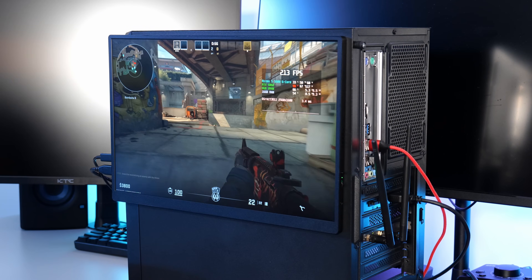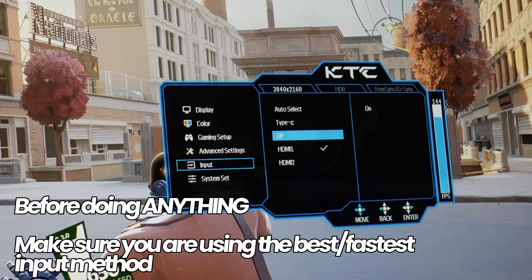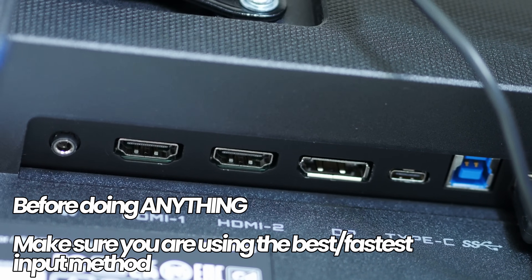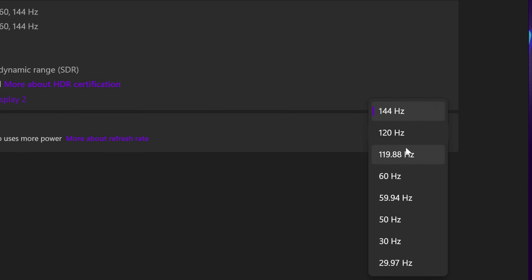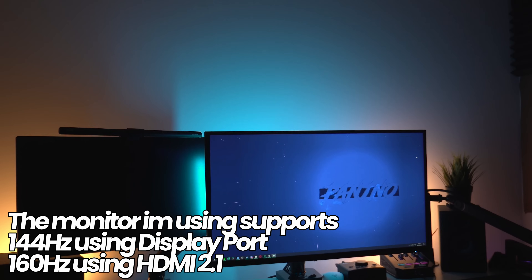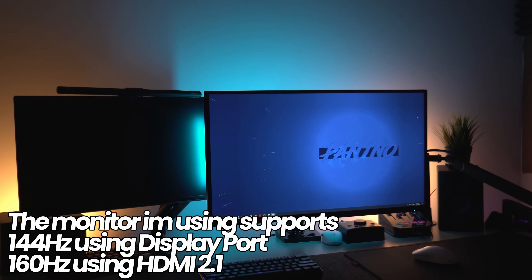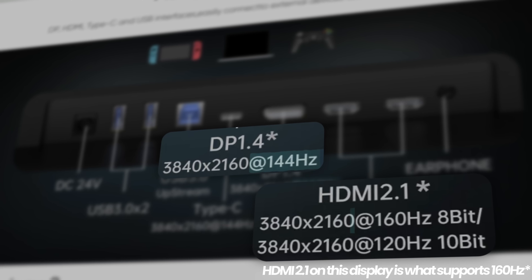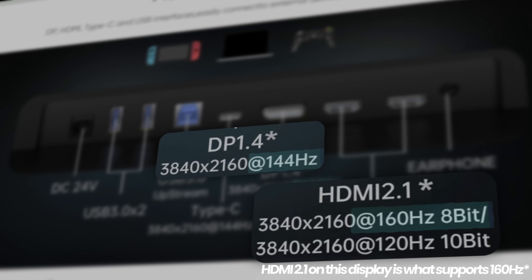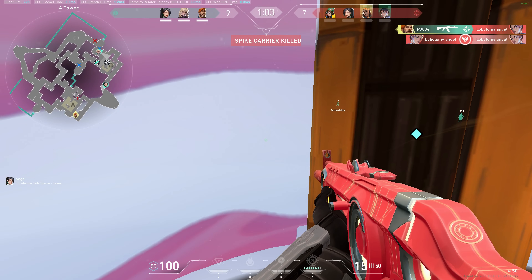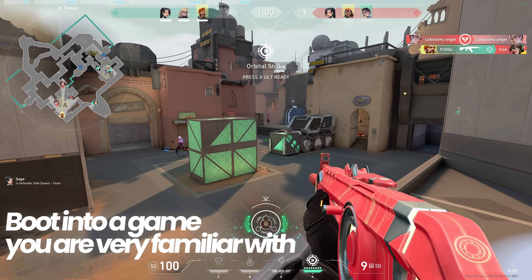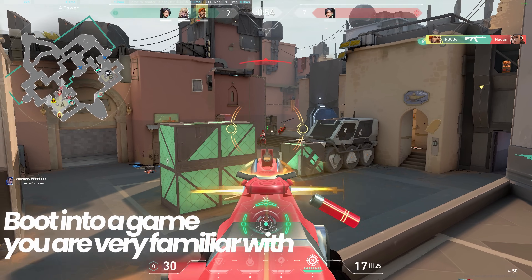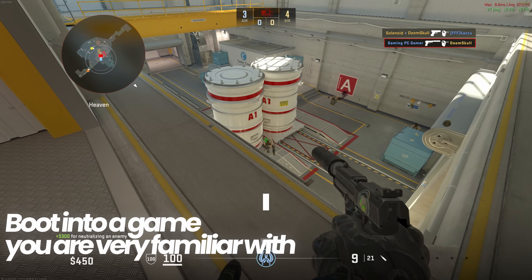Before we jump into the monitor settings, ensure that you are using the best input method for your display. Most monitors these days will typically have both HDMI and DisplayPort. One input method may offer more bandwidth and faster refresh rate options depending on the monitor you have. For example, the monitor I'm currently using is a 4K 160Hz panel, but through the HDMI port I'm only able to get 4K 144Hz, so going over to DisplayPort I'm able to get the most out of this display.